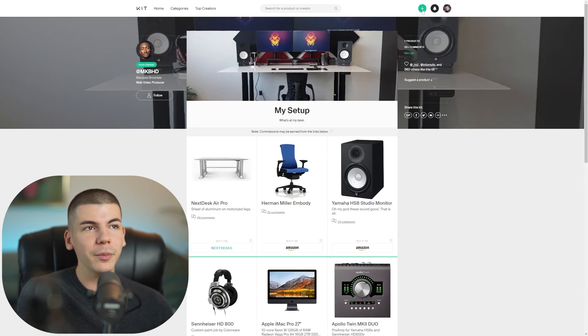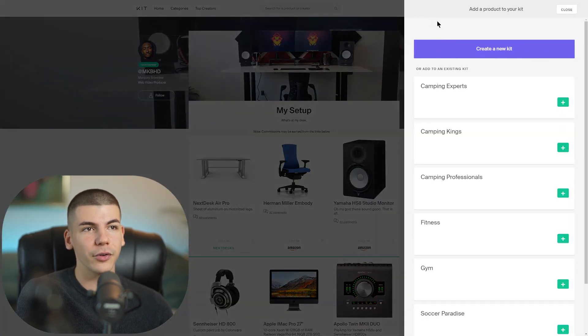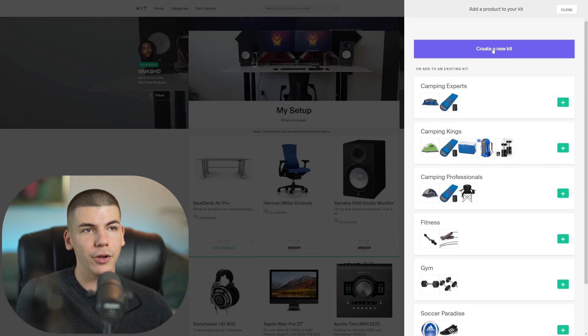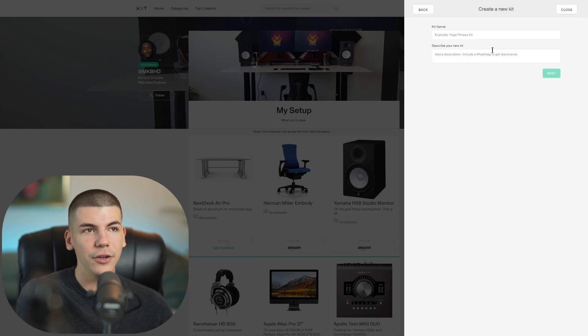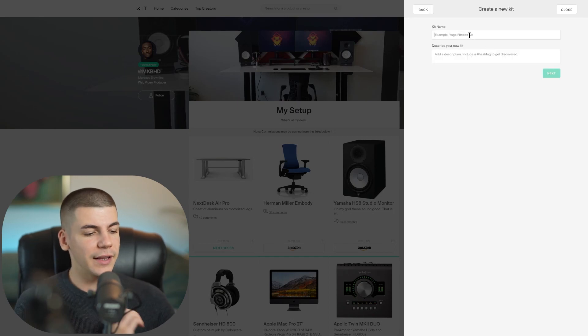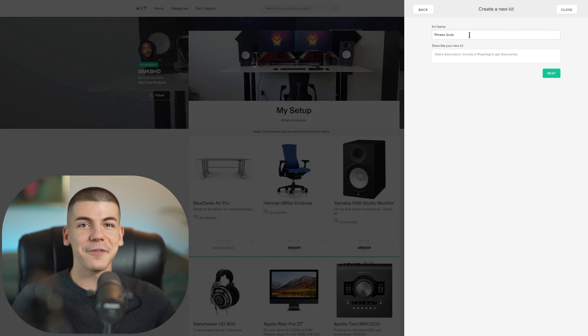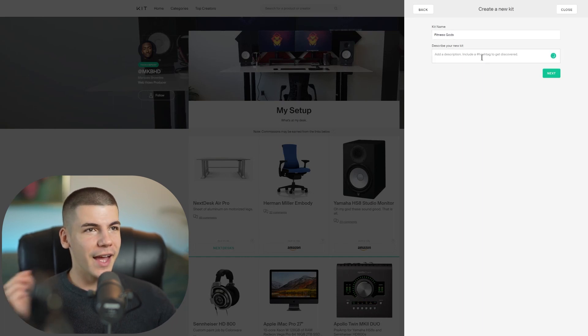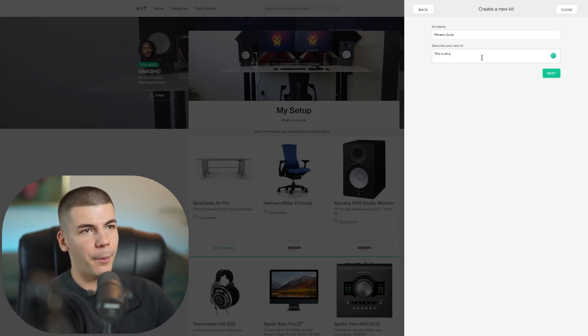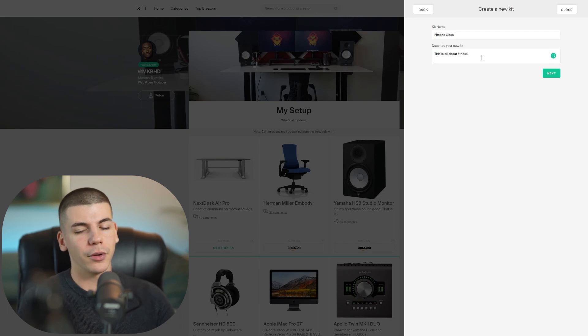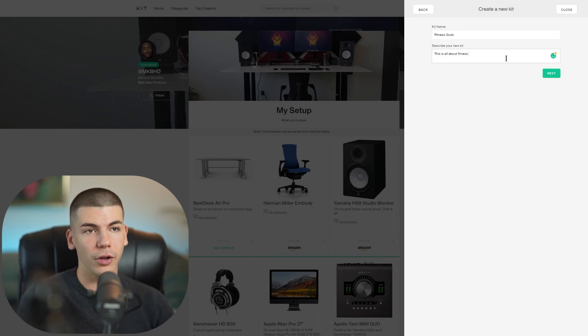So what you can simply do is you can start your own store by pressing on the plus button and you can click on create a new kit. And then you can enter the kit name. In this case, I'm going to enter like fitness gods. That's going to be my store name. And this is all about fitness.